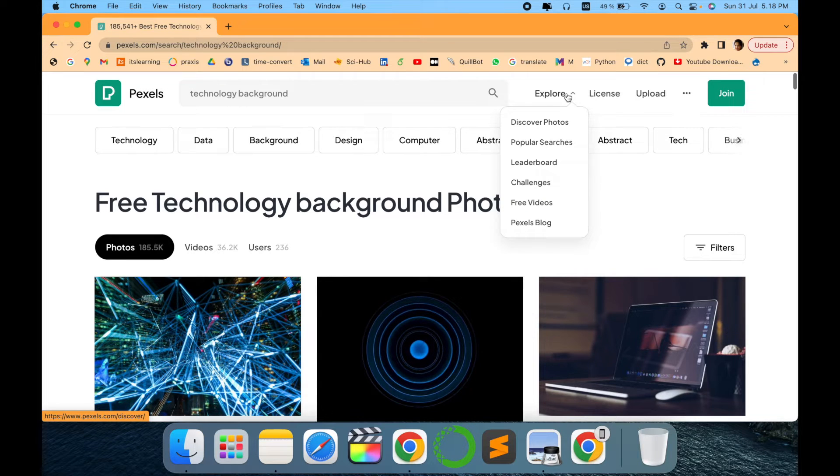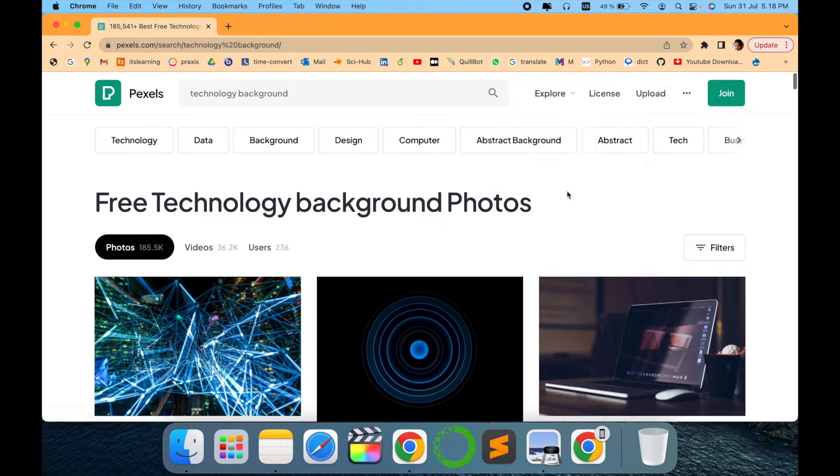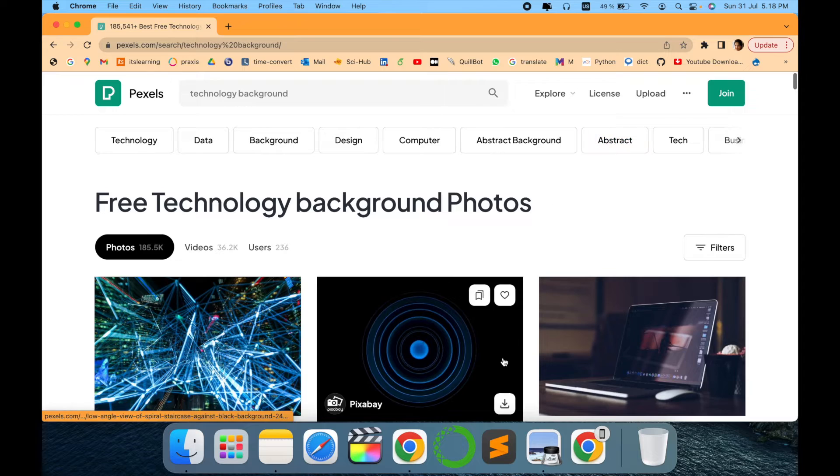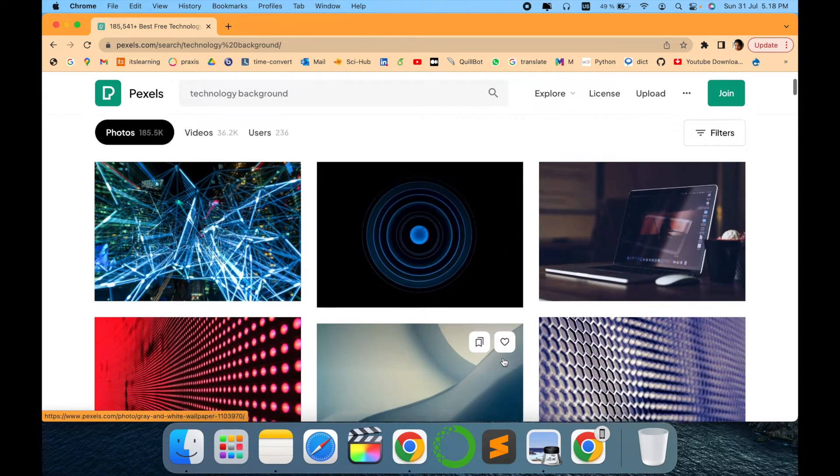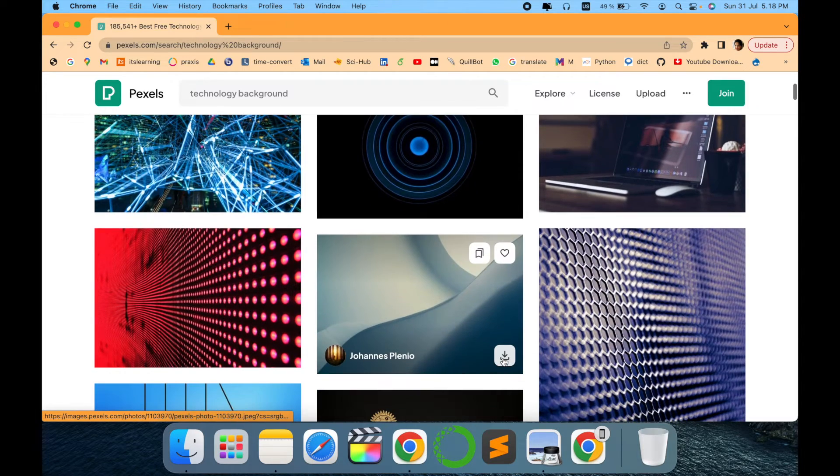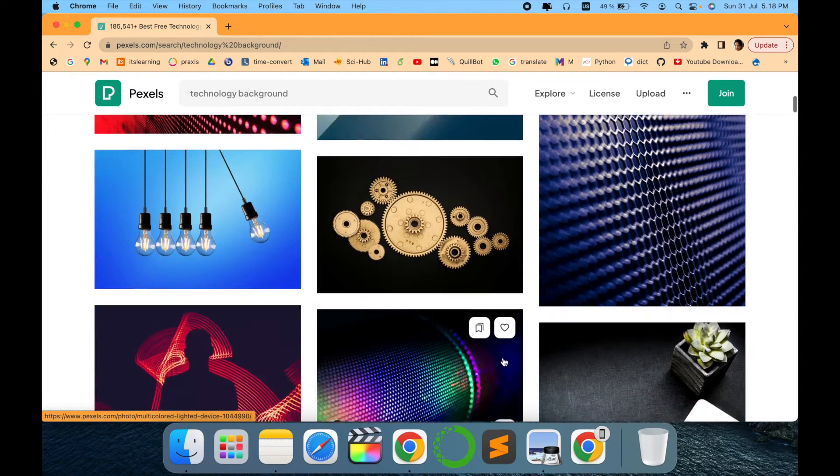And there are also free videos and vlogs. You can explore more of these features of this website and see if it suits you.